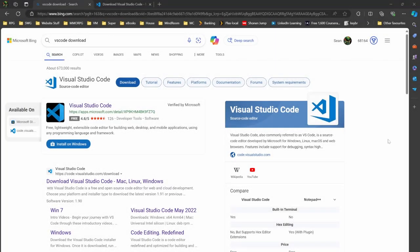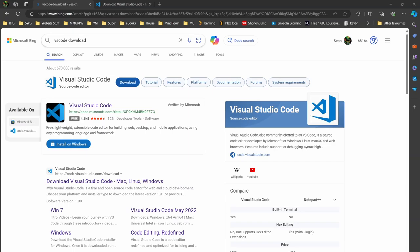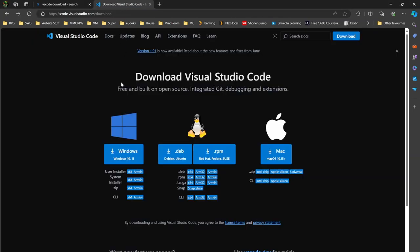One of the most important tools that we use in the web course is Visual Studio Code. As you can see, I'm using the search engine Bing. We type in VS code download up here. This will then lead you to this particular link here, which is on code.visualstudio.com/download. If you click on that, it will take you to this page.